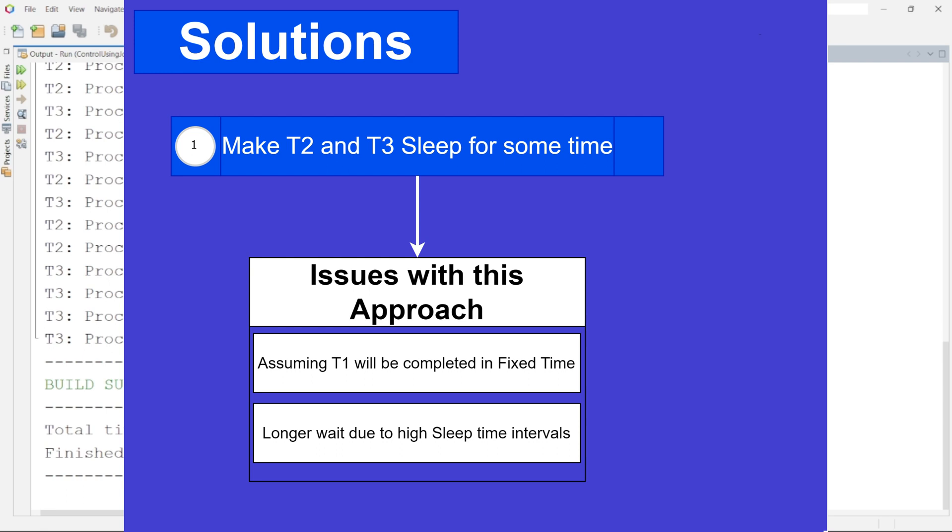So to cover up all these scenarios as much as possible we may need to set up a sleep time of T2 and T3 to a very high value. That is also not a 100% sure solution as it is possible that T1 might take more time. So in that case T2 and T3 will start their execution before T1 finishes.